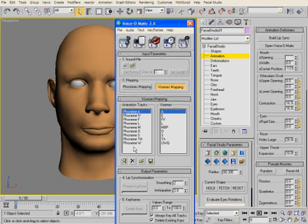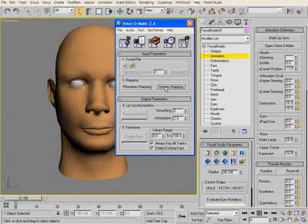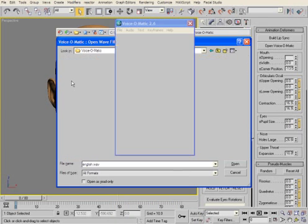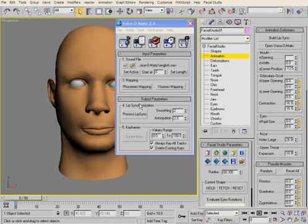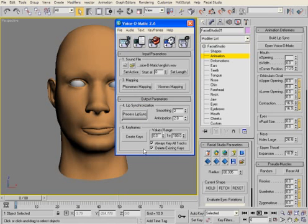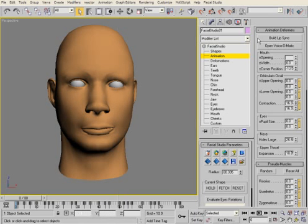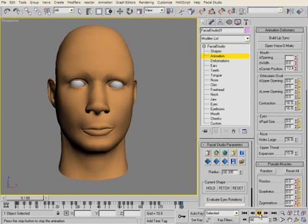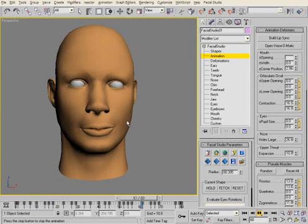As you can see here, within Voice-O-Matic, Facial Studio mouth positions are automatically connected. First, we open an audio file. We then click Process Lip Sync, and then Create Keys. In Facial Studio, we click on Build Lip Sync as the final step. This final step will generate the right deformations on the Facial Studio head.